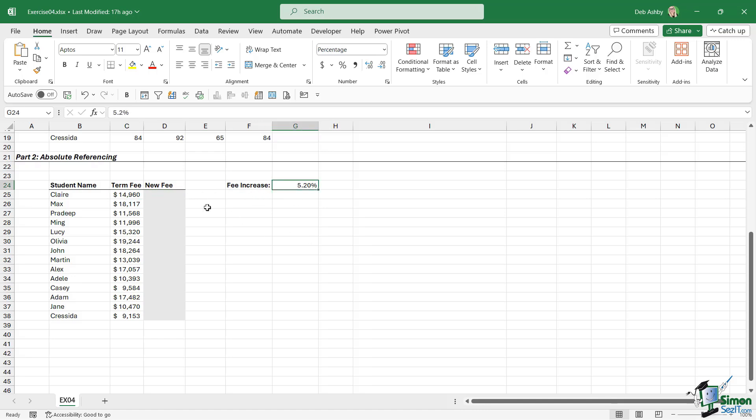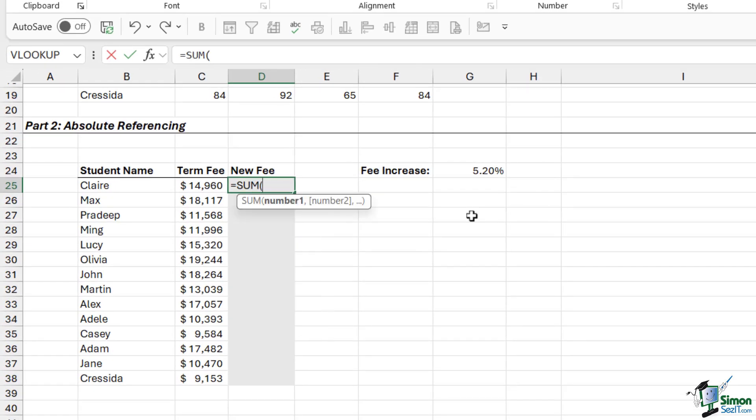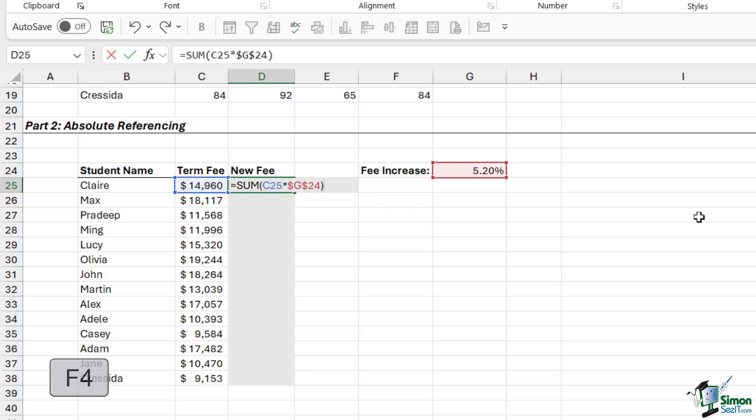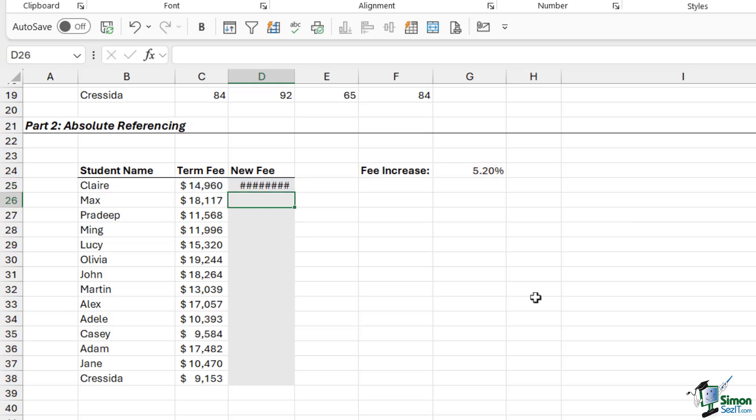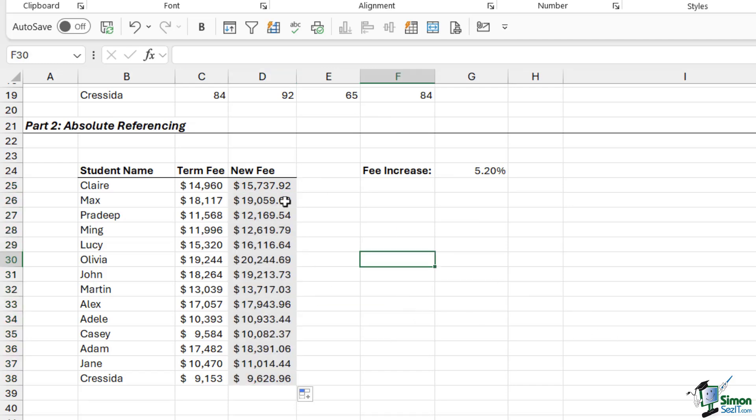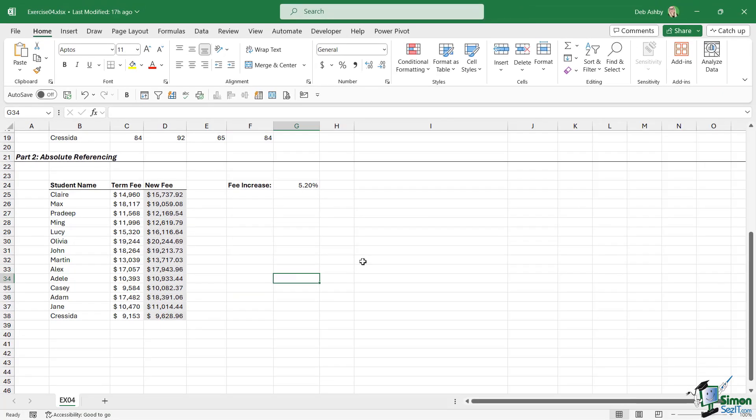For this, we need to do a calculation. We're going to do the term fee multiplied by the fee increase percentage. Now, because we want to drag this formula down, we need to lock this cell in place because we don't want it to move. Remember, that's the difference between absolute and relative referencing. So I'm going to press F4 to lock those cells in place, close the bracket, and then I'm going to add on top of this the term fee. Let's hit Enter, widen out that column, and then we can double-click to copy down. Now we have the new term fee for each of those students.